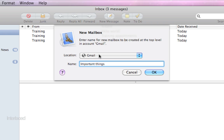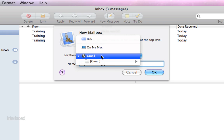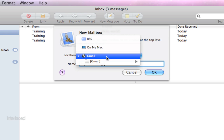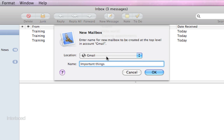So with those fears allayed, the advantage is that if I store this new mailbox called important things on my email provider which is Gmail instead of on my Mac here, then this mailbox and all the messages inside of it become available to me on any computer anywhere that I can check my email account. I'll be able to see this folder or this mailbox called important things.